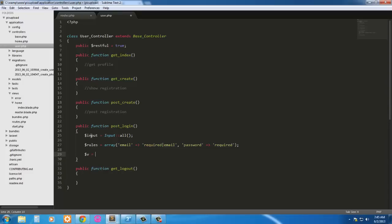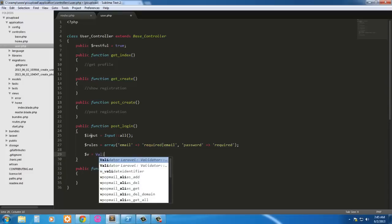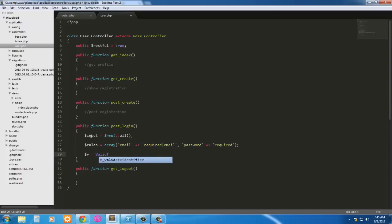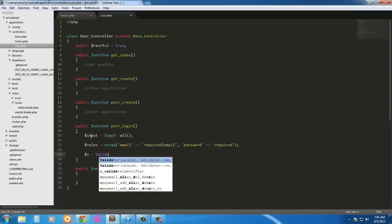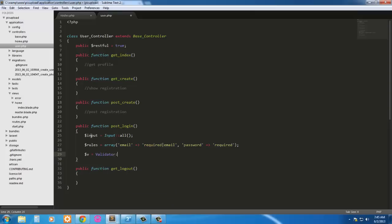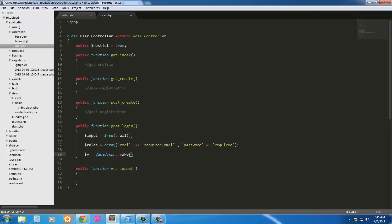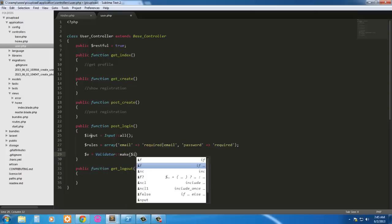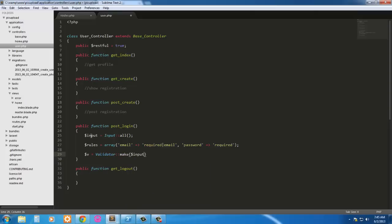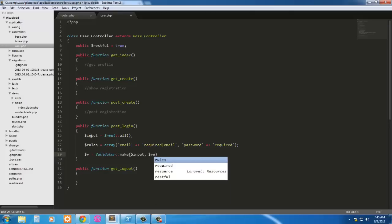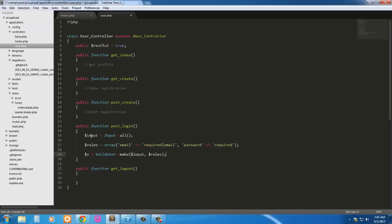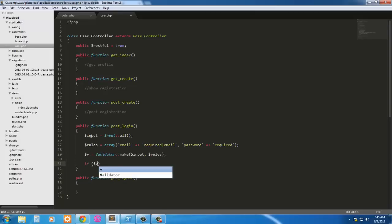So V equals validate or make. We're just going to take, I'm going to say input and, what was it, rules. So if the validator fails.